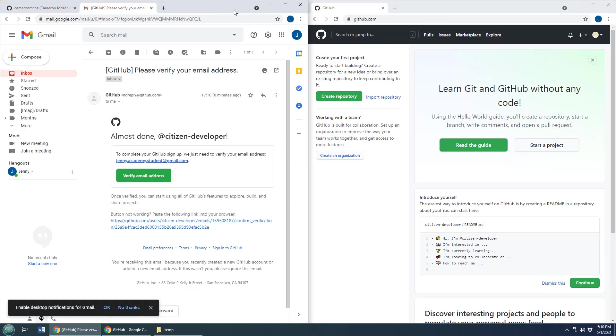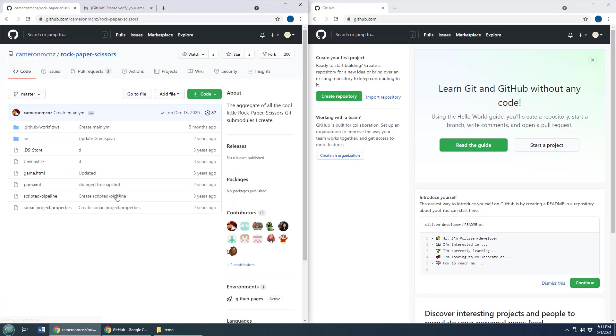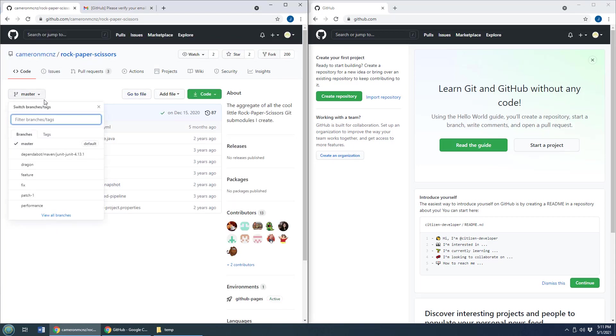Now, Jenny wants to clone this repository here. There's my repository Cameron MCNZ over on GitHub. I got the old rock paper scissors repository here.